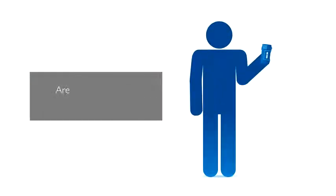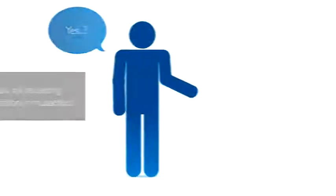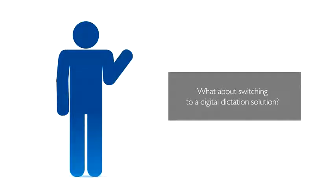Are you still recording your dictations on cassettes? What about switching to a digital dictation solution?